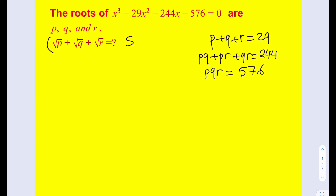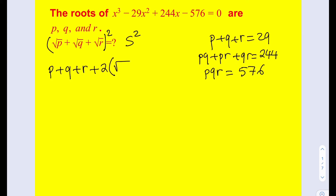Let's go ahead and square both sides. That's going to give me, from the (a+b+c)² formula, p plus q plus r plus two times the pairwise products. Since they're both radicals, I can write them under the same square root. So basically this equals s squared, and s is what I'm trying to find — I can just take the square root at the end.